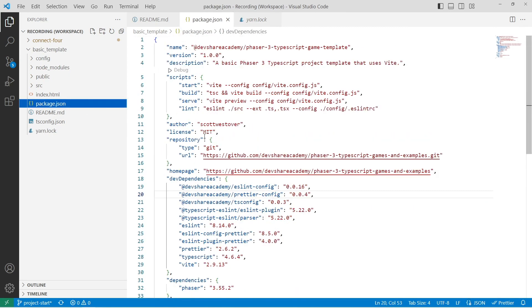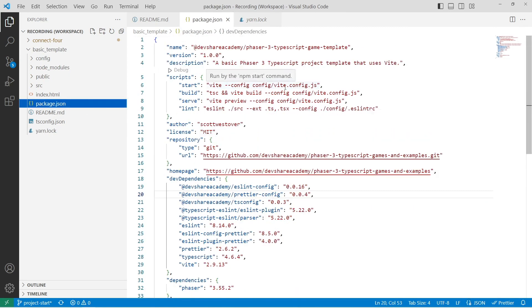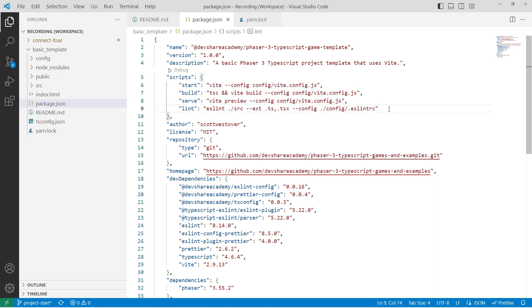The package.json file will contain all of the dev dependencies and the project dependencies that we need for our working game, as well as some useful scripts that we'll be using for linting our code, running the dev server, and then compiling our code if you want to host your game somewhere.